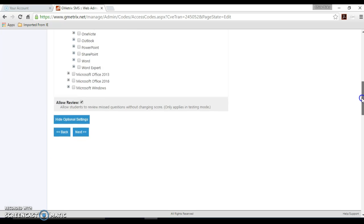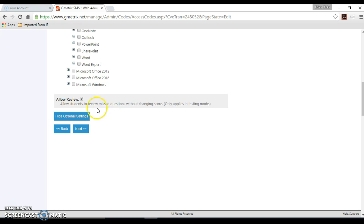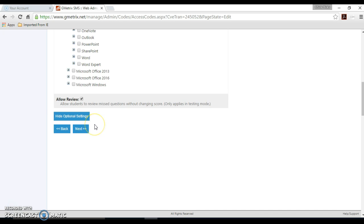I'm just going to scroll down to the bottom. We saw earlier when we created our access code that there was a note that was already preselected for you to allow students to review missed questions without changing their score when they're in testing mode. If you don't want to allow that, you have the option to uncheck that here.